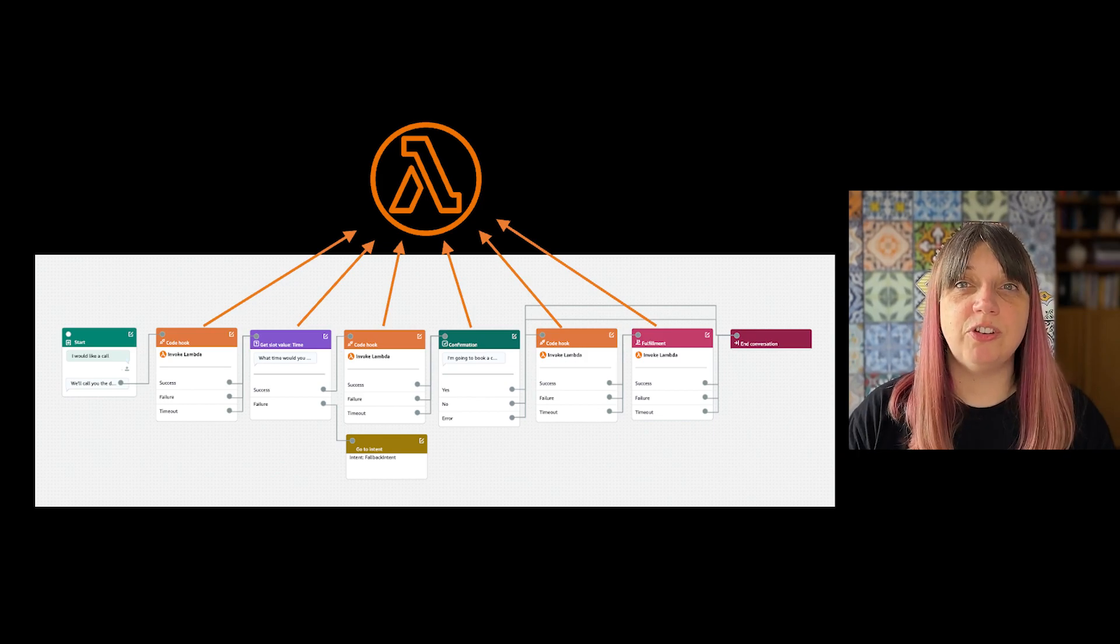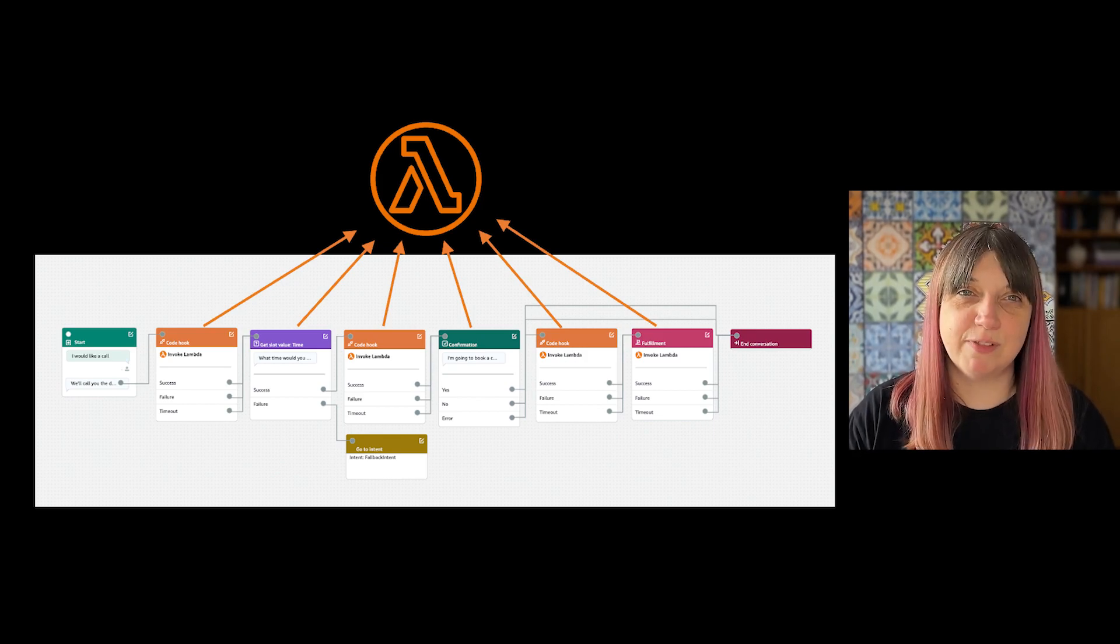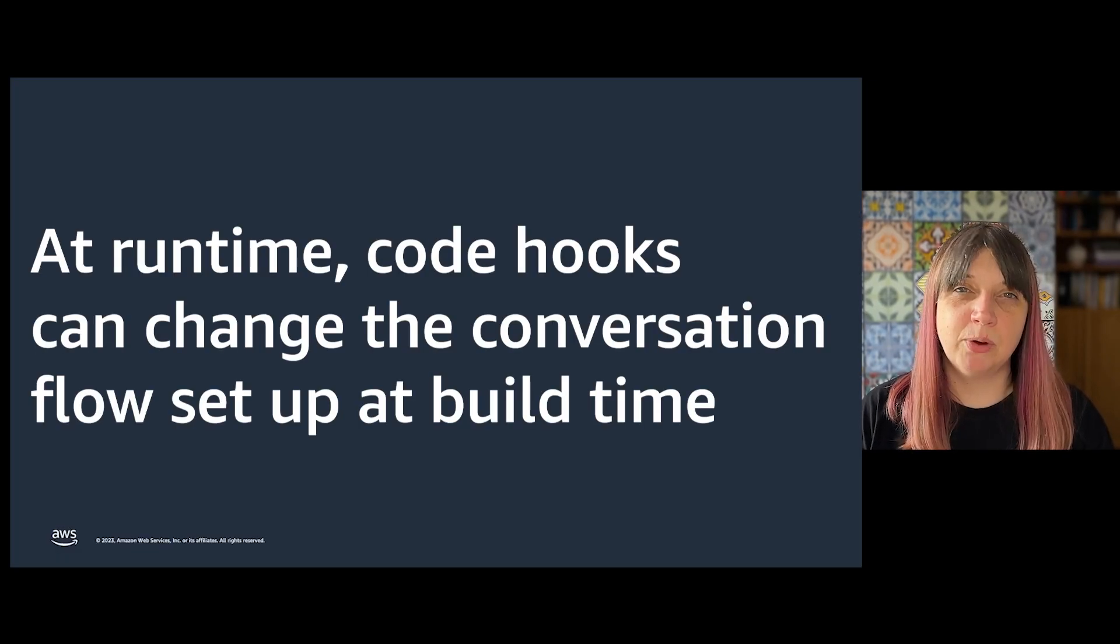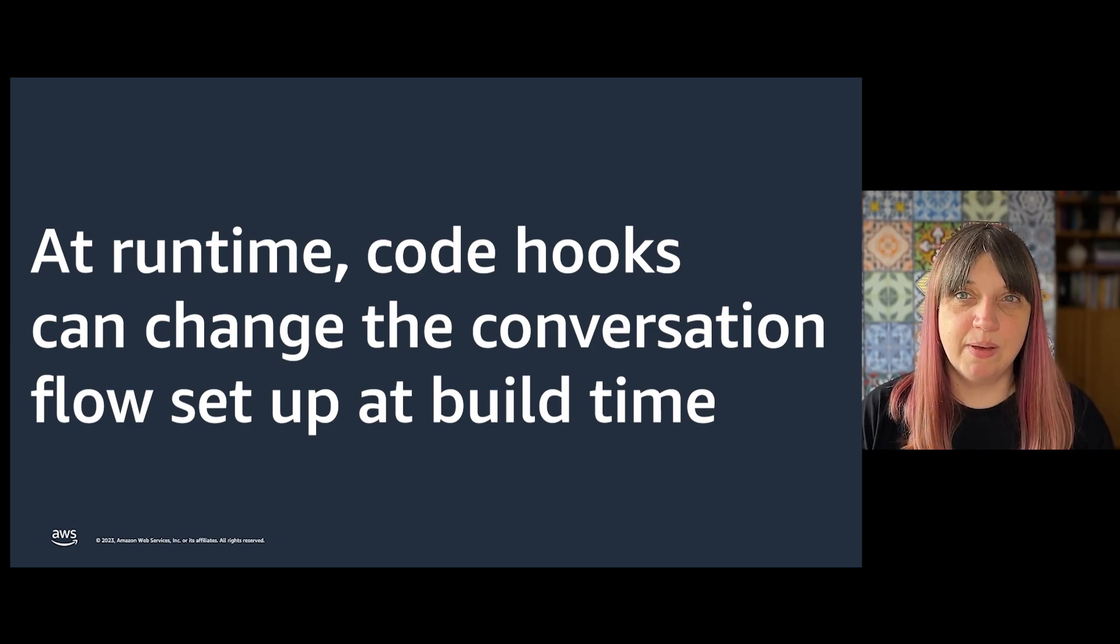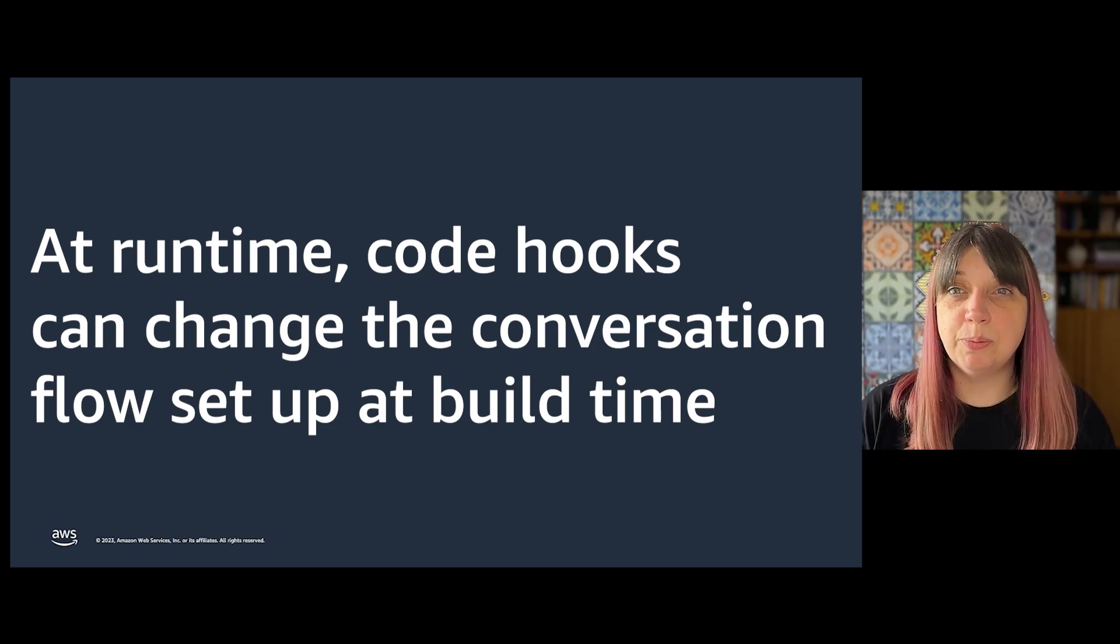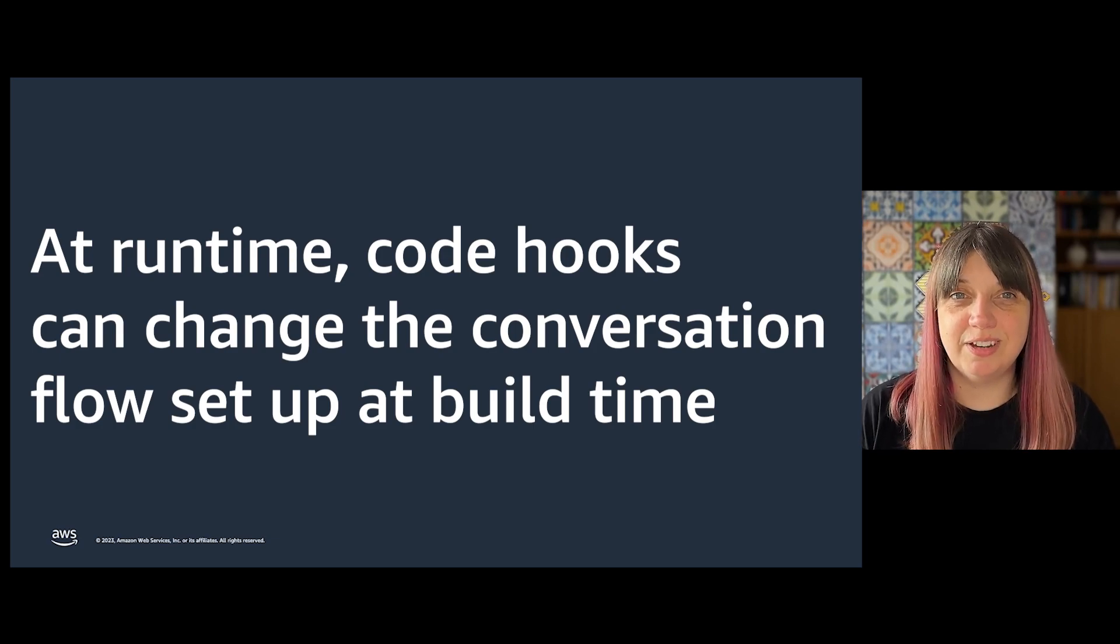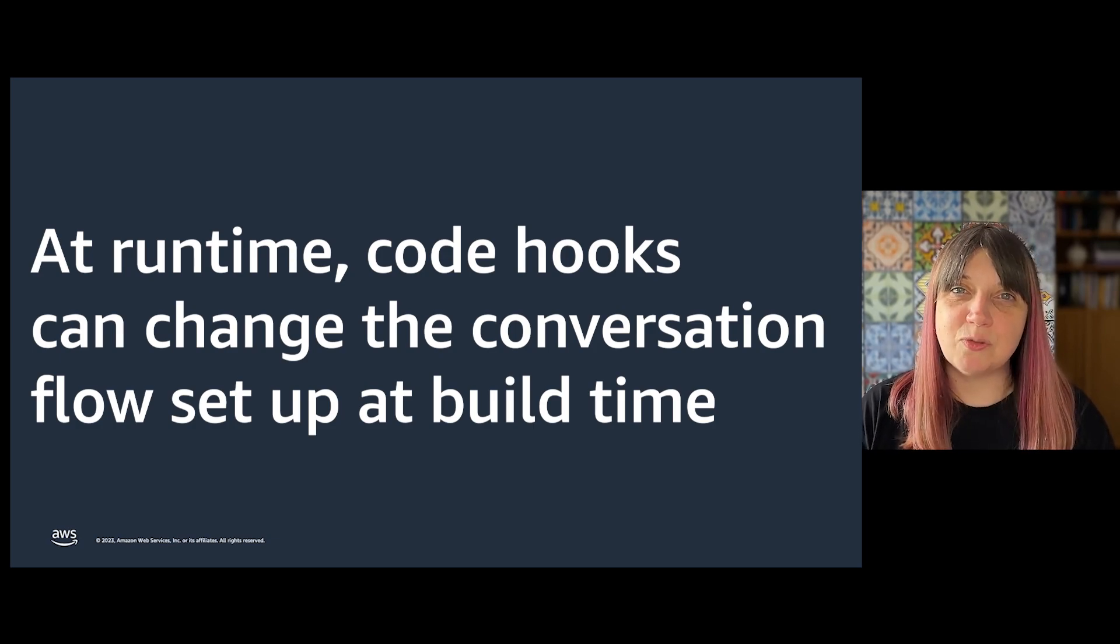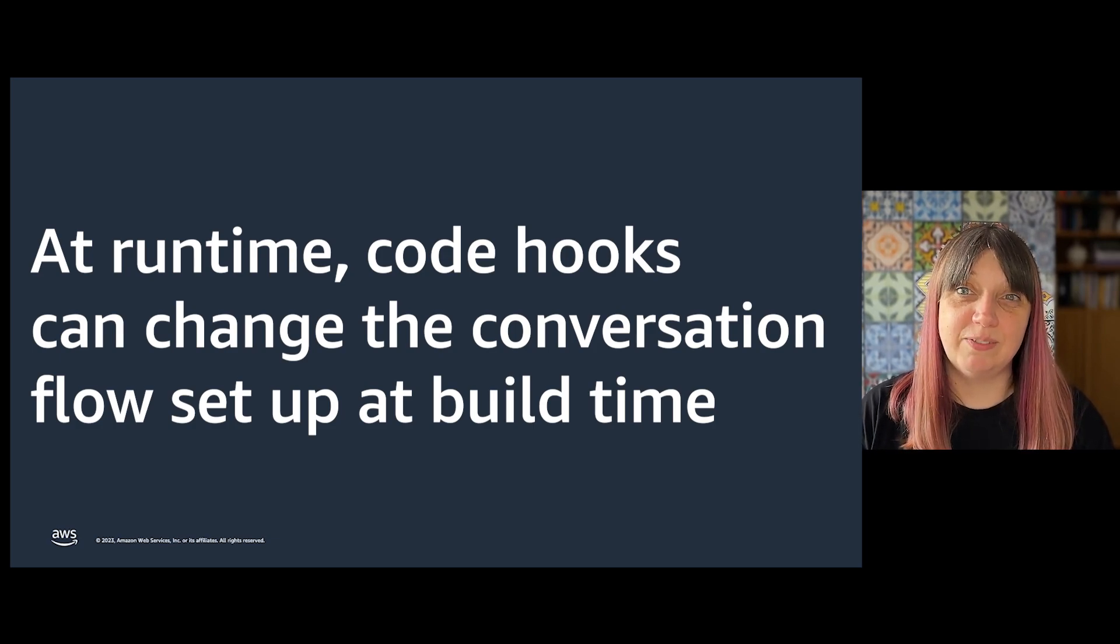Remember, each code hook gives you the opportunity to dynamically rewrite the flow of the conversation by modifying the session or the next step, so you could pre-populate other slots or even jump to a different intent. We'll look at some of the specific scenarios for doing this in a future video.